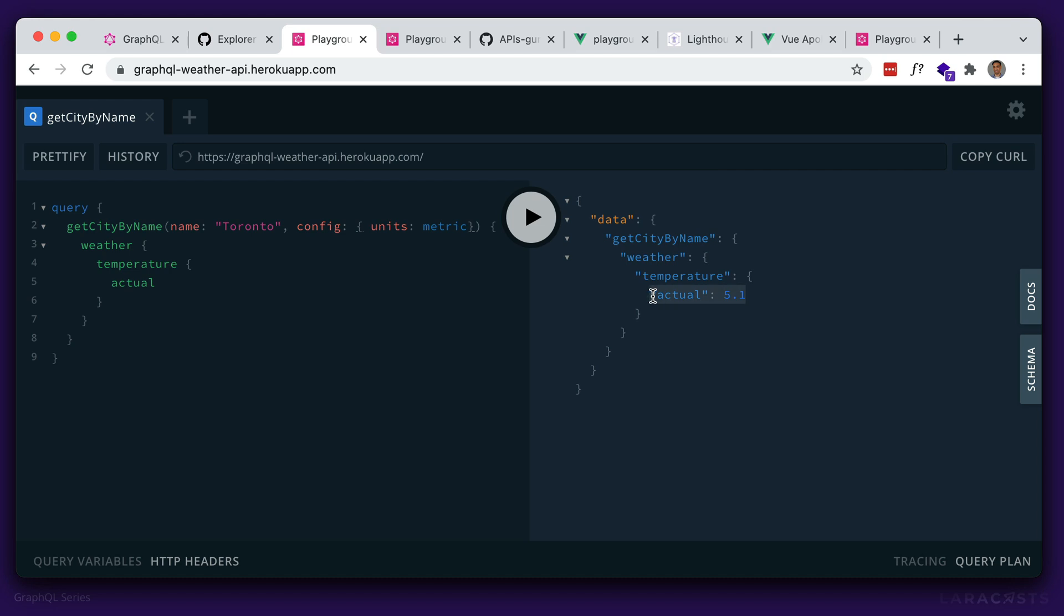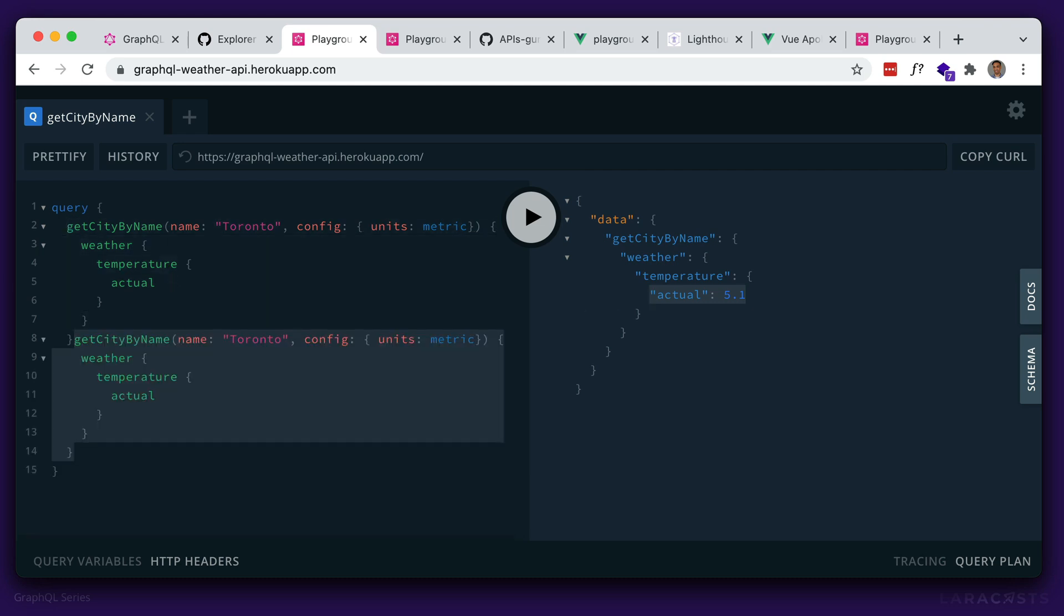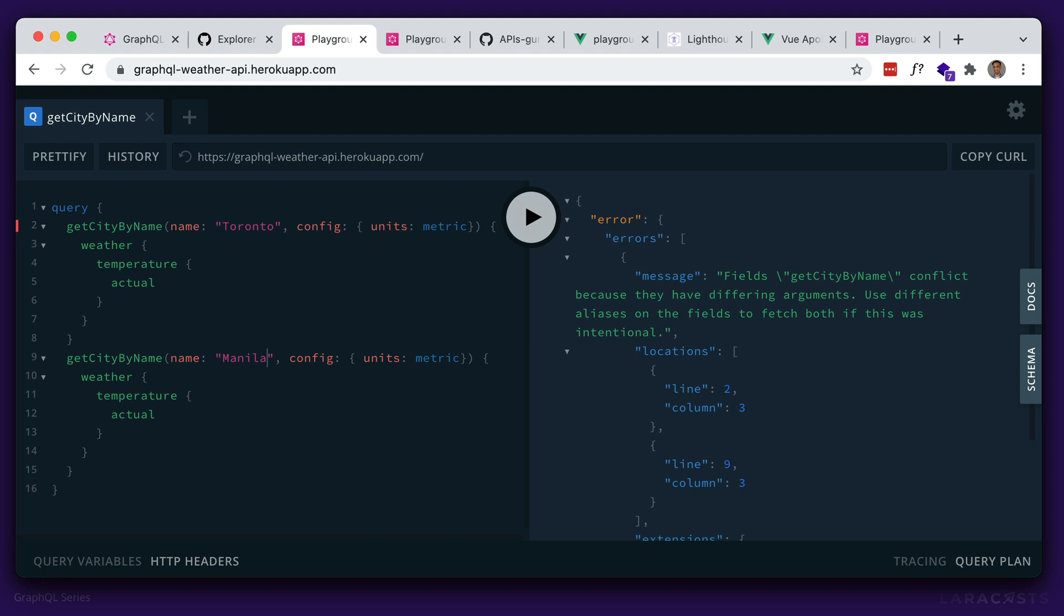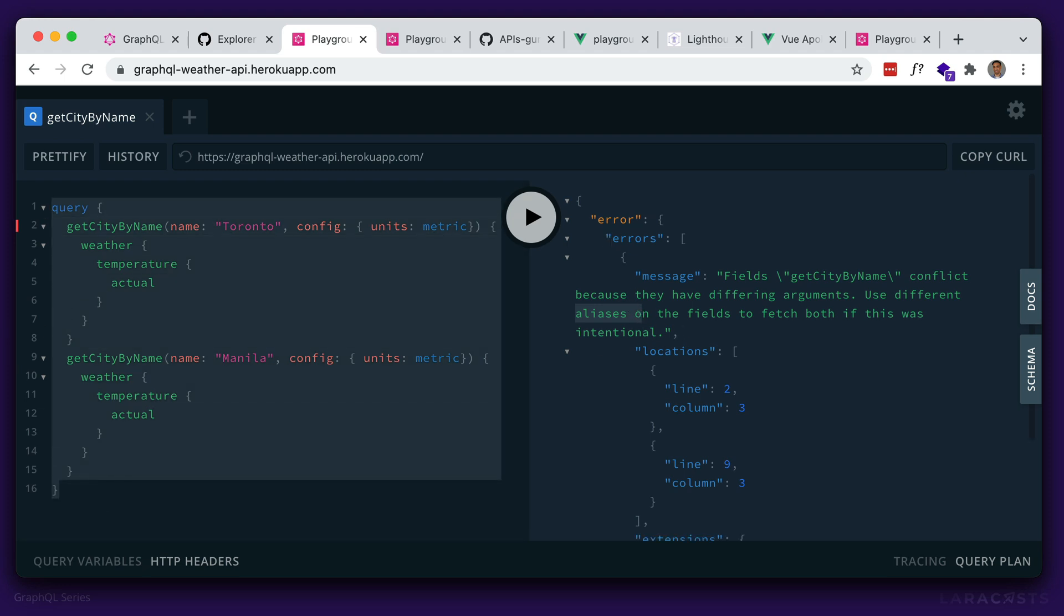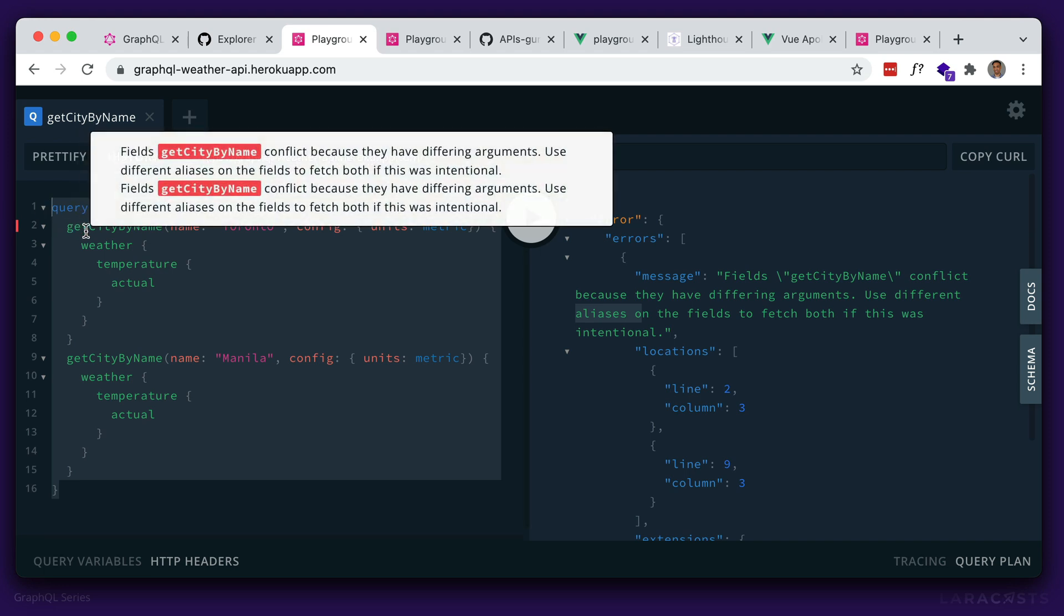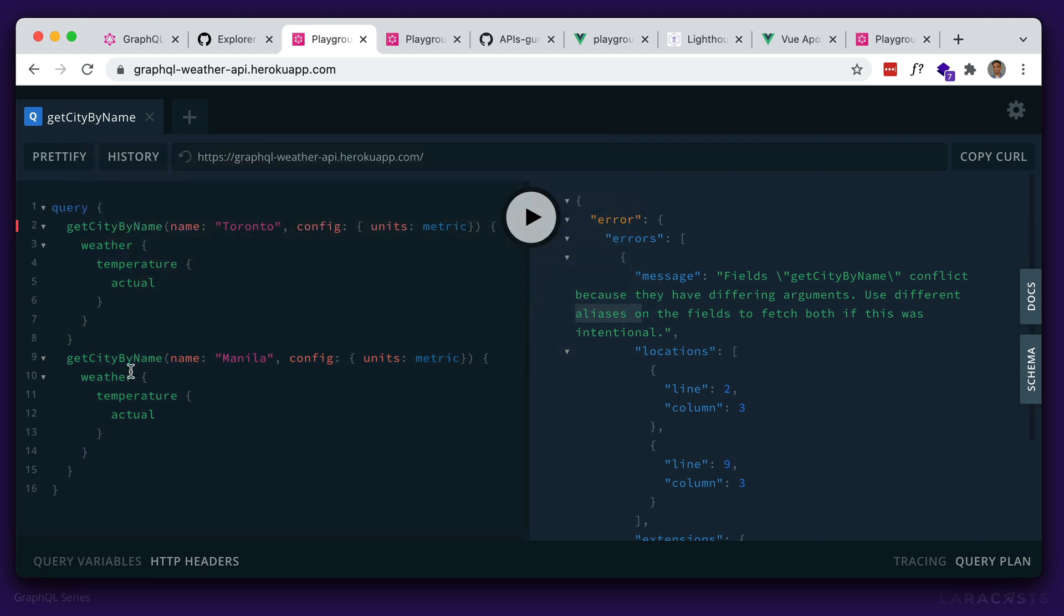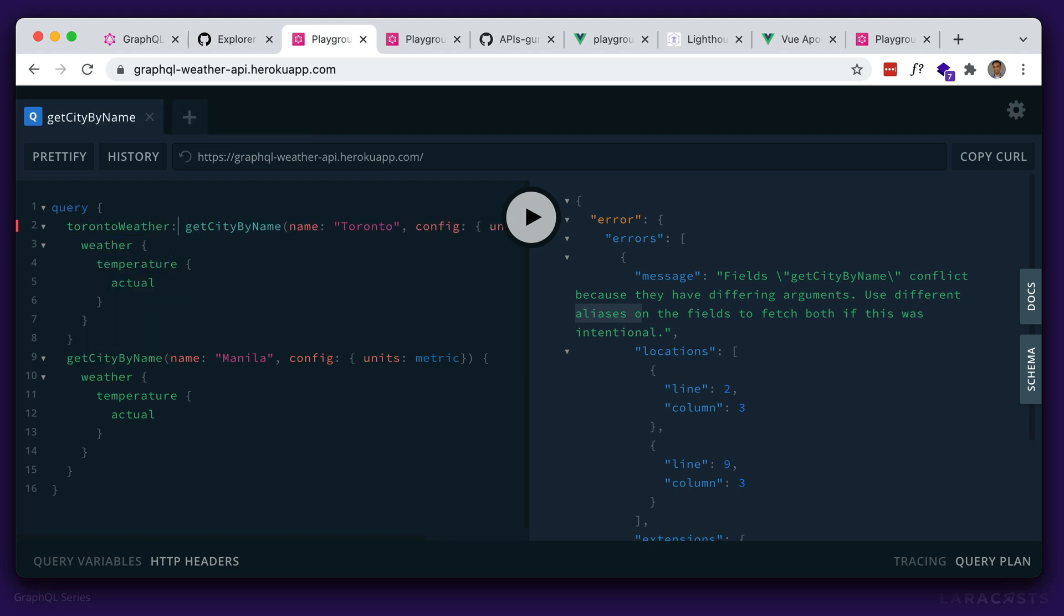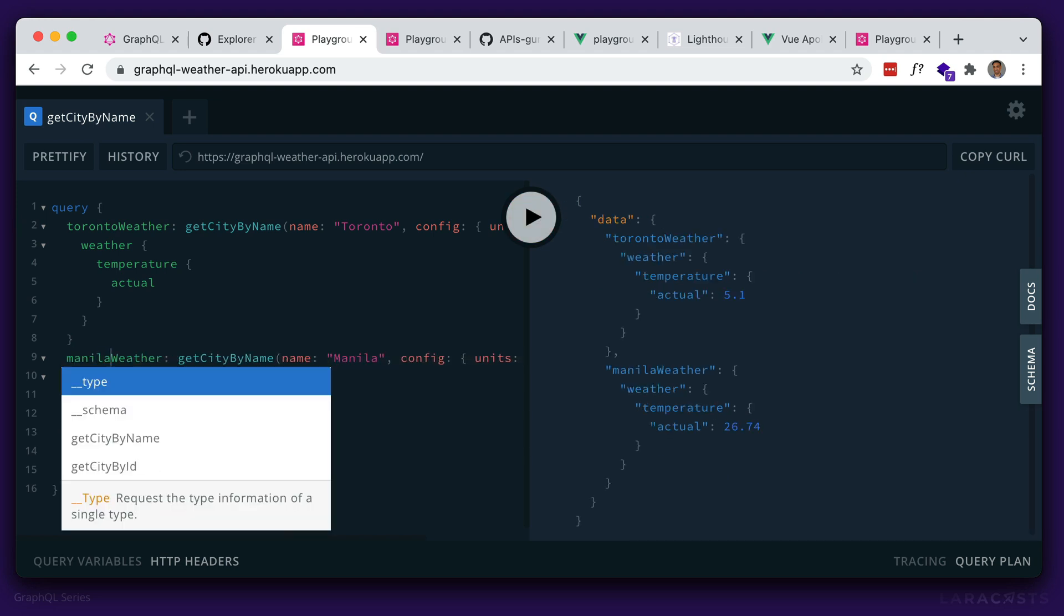So again, what if we wanted information about another city? So just go ahead and make another query here. So let's duplicate this. And let's change the city name to somewhere in the Philippines here. So Manila. So let's try that out. So we get this error. And it says we need an alias. So remember how I said the structure you get in the response is similar to this. As you can see, we have duplicate key names here. So these two are the same key names. So we have to give them an alias. So let's say Toronto weather here. And then let's give this one an alias of Manila weather. Let's try that out. And there we go. We get weather information about two different cities in one request.